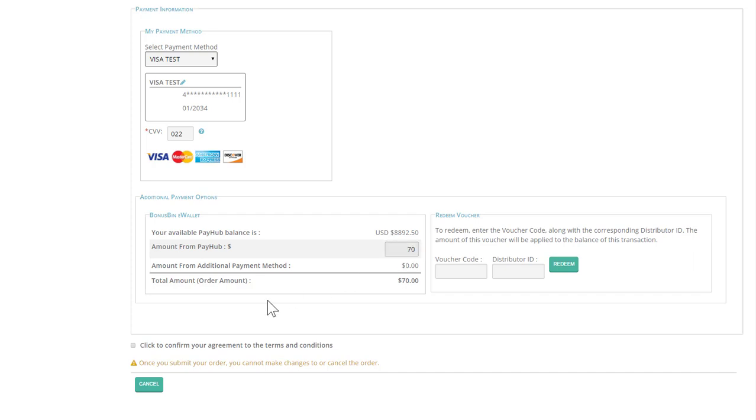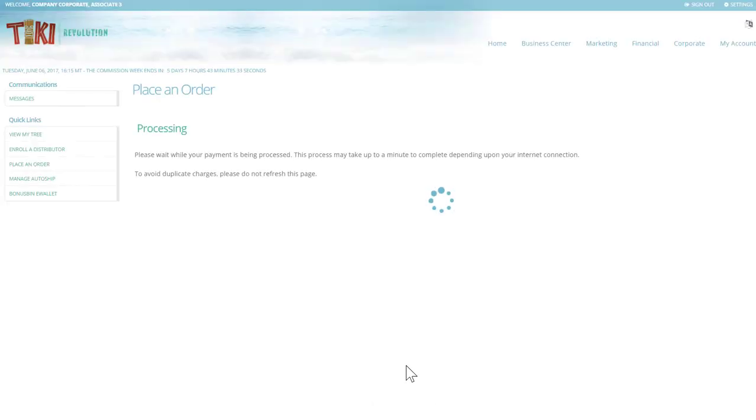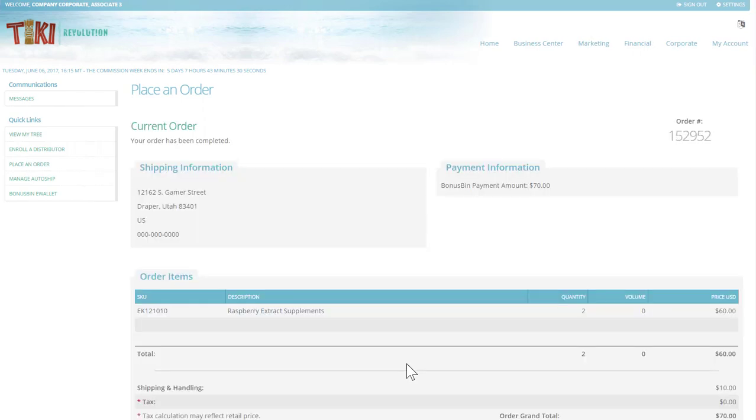If you don't use bonus bin, leave that at zero, then click to confirm that you agree to the order terms and conditions and submit your order. If you don't use bonus bin funds, all the funds will hit your credit card.